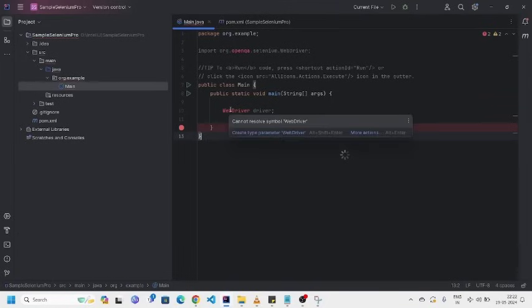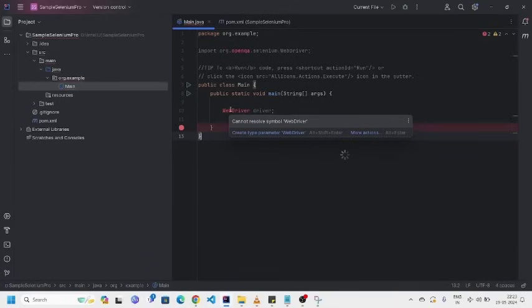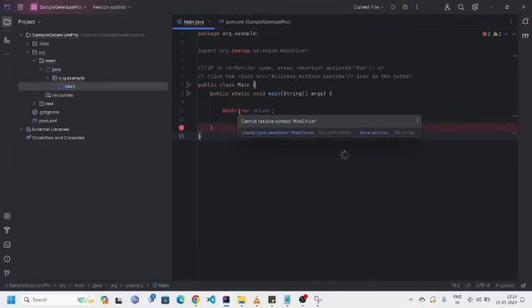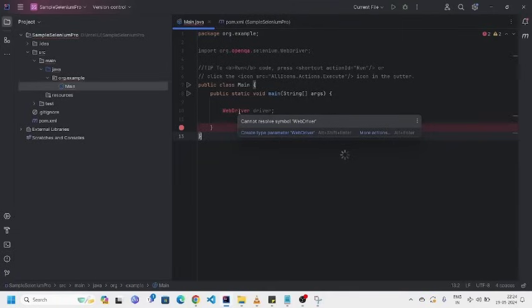But previously, it's shown import class, right? Why? Because already Selenium references are available in this project. But now, we remove that, right? That's why it is not showing any import class. See that, cannot resolve symbol web driver. So, IntelliJ is unable to identify what is web driver. But earlier, it's shown import class, right? Why? Because already Selenium references are available. Now, we remove. That's why it is not able to identify web driver. This is manual configuration.